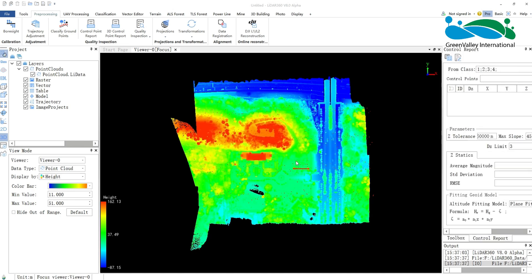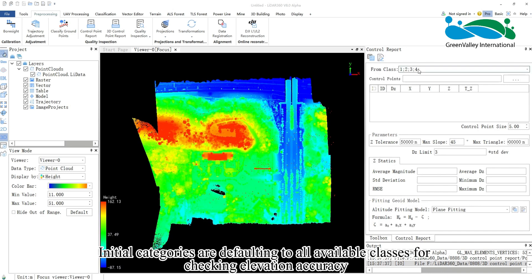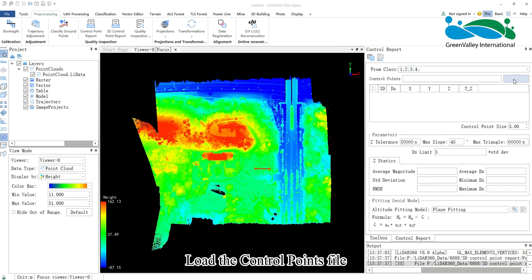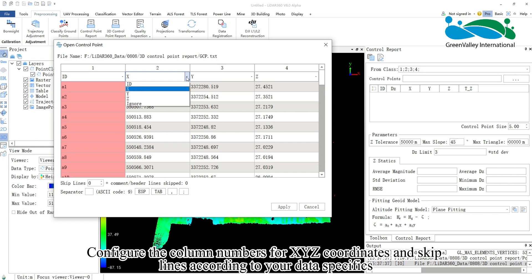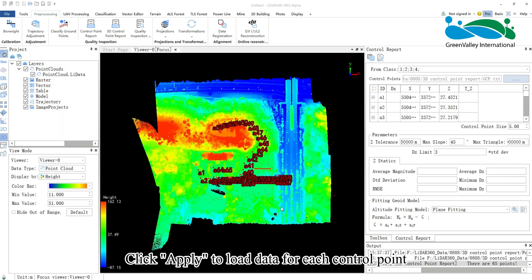Click OK. Initial categories default to all available classes for checking elevation accuracy. Load the Control Points file. Configure the column numbers for XYZ coordinates and skip lines according to your data specifics. Click Apply to load data for each control point.